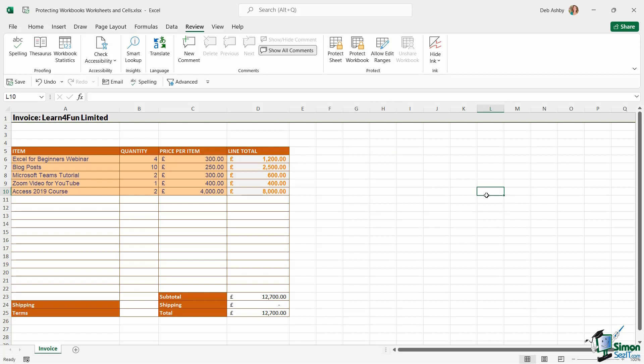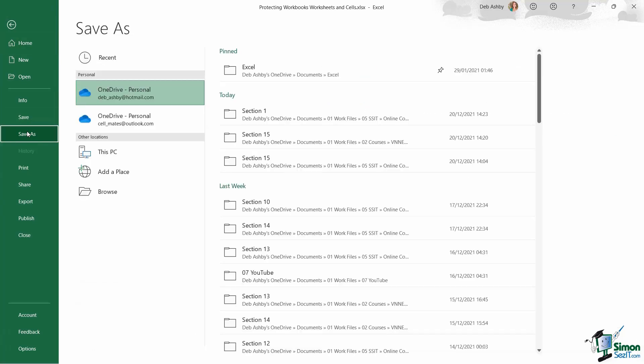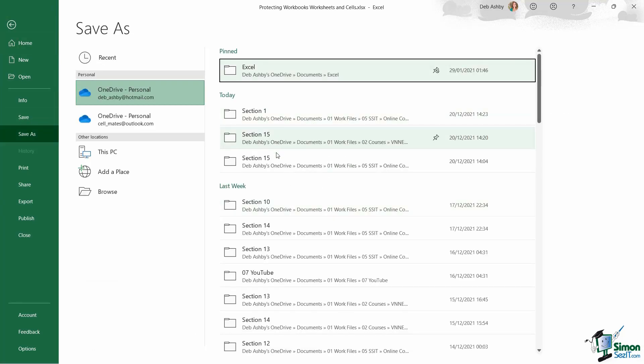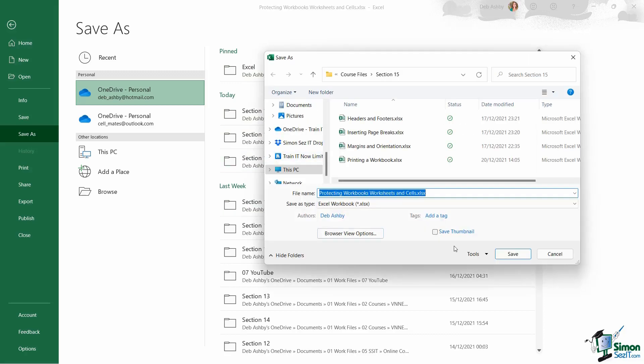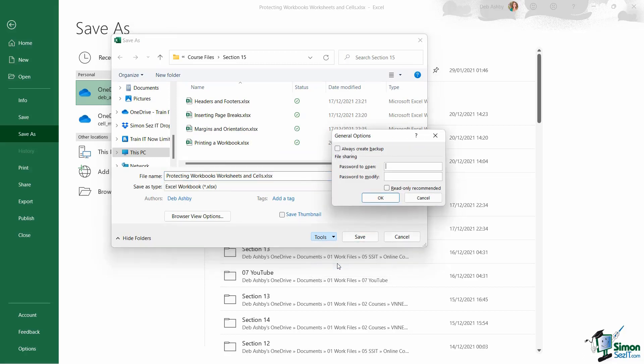Now, there is one final way that you can apply protection to your workbooks. And that is by going to the File tab and I can choose Save As. And let's just select a folder to save this into. What I could do from this Save As window is click on the Tools dropdown. Go to General Options.